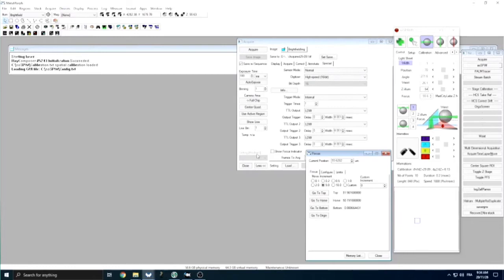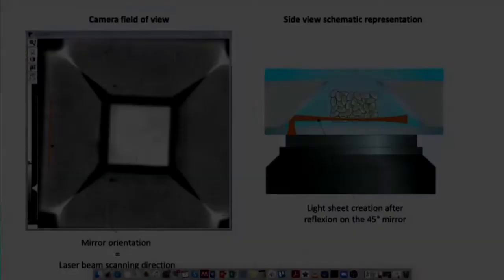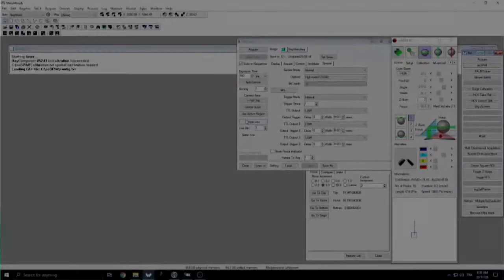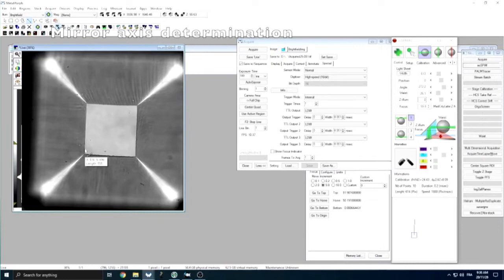We then open the SOSPIN software, the Metamorph acquisition window, and the control window of our Z piezo stage. We adjust the focus of our objective onto the device using a brightfield illumination mode, where we can see the shape of our pyramidal wells and adjust the focalization either at the bottom or at the top of our G-wells. A first and mandatory step is to tell the software the orientation of the mirror so that it knows how to scan the laser to create the light sheet after reflection on the mirror and how to displace the light sheet in depth for 3D imaging. To do so, we typically focalize our image plane on top of our mirror and simply draw a line that follows the orientation of the mirror.